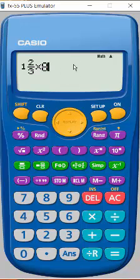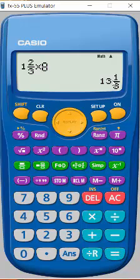So now I'm ready to hit enter or equals, and I get my answer. Now, notice that the answer is in its simplified form.